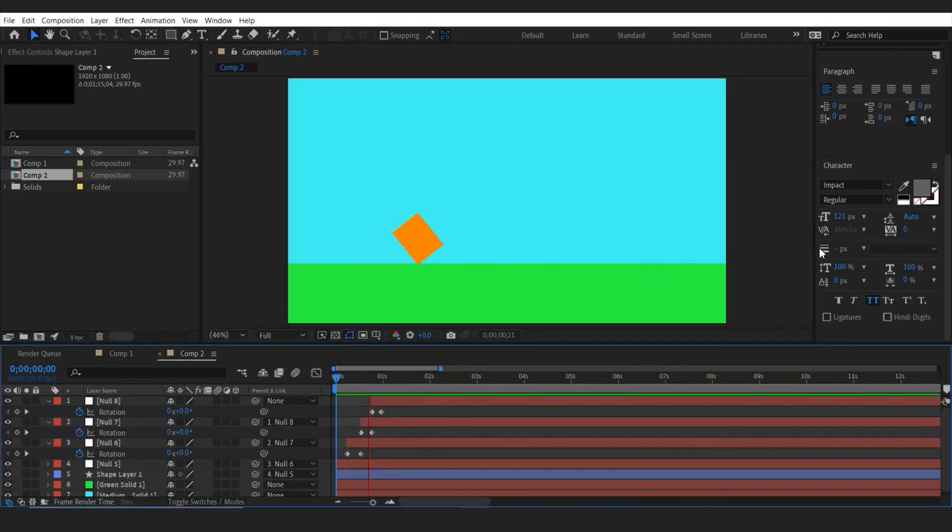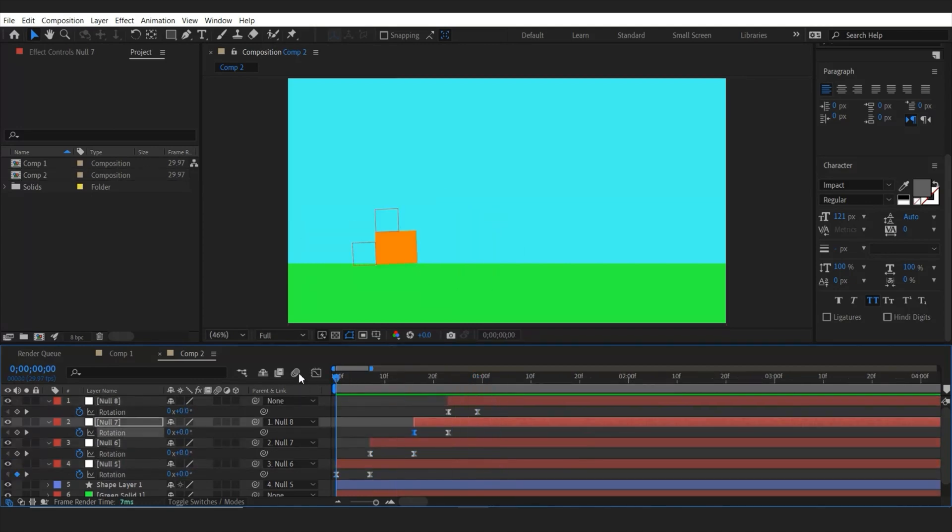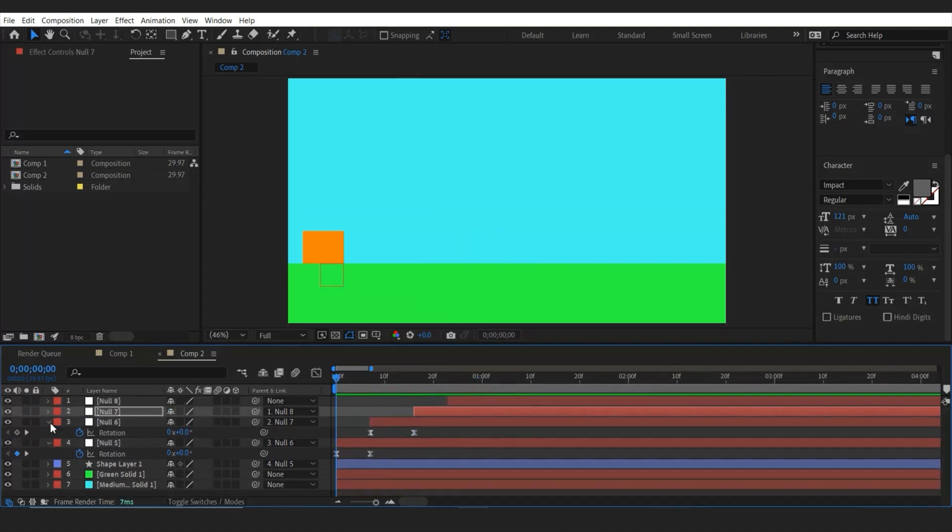So then you can make all the keyframes easy-ease by hitting F9 key. So the null objects are not renderable. It's not visible. Even if you render this clip, you can't see it. And it comes very handy.